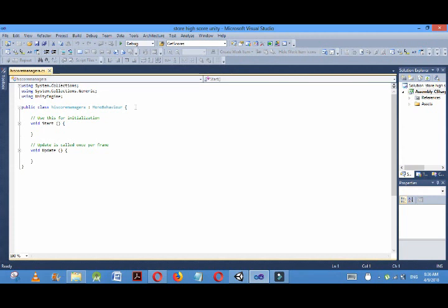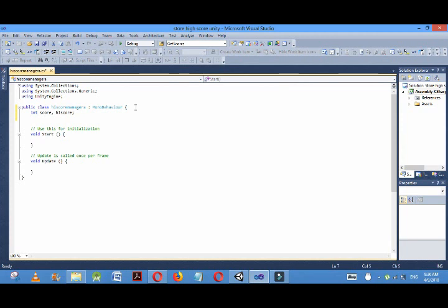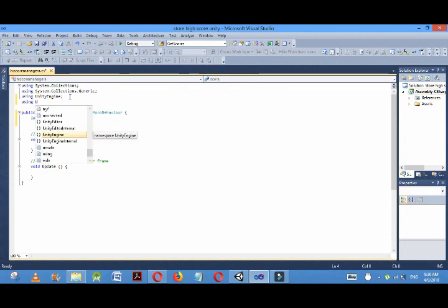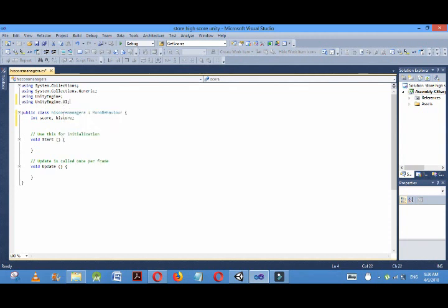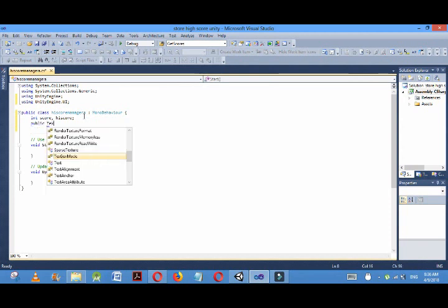Now the script is open, so to store the score and high score I'm making two integers: int score comma high score. Again, I'm going to store that high score and score into text, so I must import UI using UnityEngine.UI.